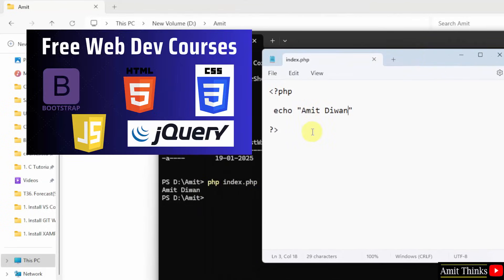For a free PHP, JavaScript, jQuery, CSS and bootstrap tutorial, refer the links in the description of the video. Thank you for watching.